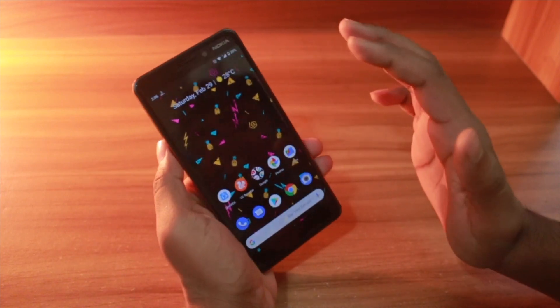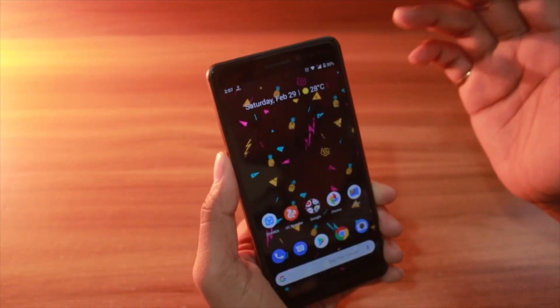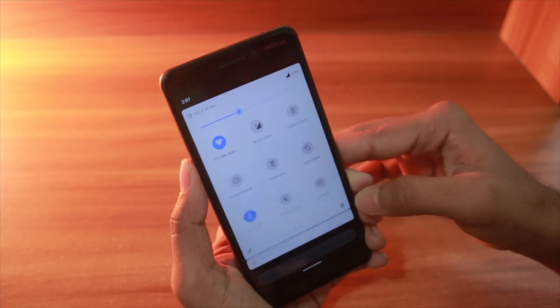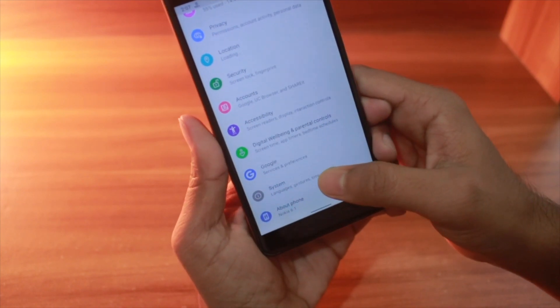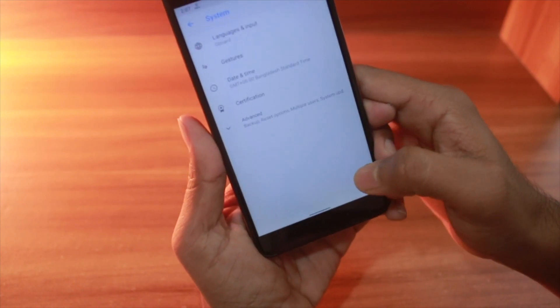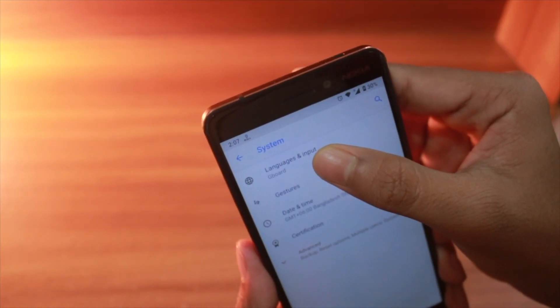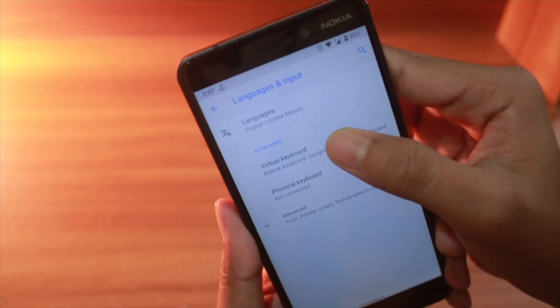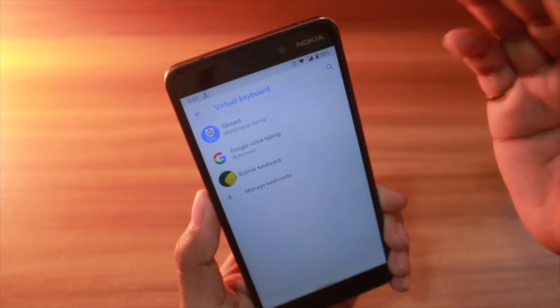Now let me show you how you can disable or enable auto correction on Android 10 phones. To disable auto correction, go to Settings, scroll down, go to System, then click on Language and Input, and after that click on Virtual Keyboards.